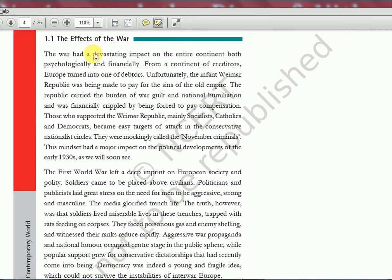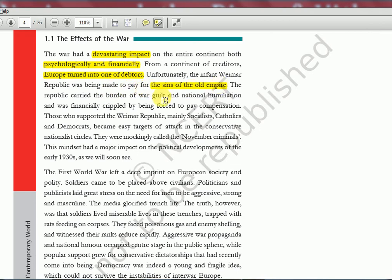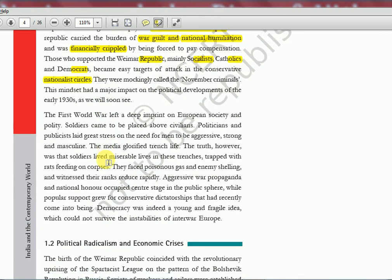The war had a devastating impact on the entire continent, both psychologically and financially. From a continent of creditors, Europe turned into debtors. The infant Weimar Republic was being made to pay for the sins of the old empire — Germany was suffering the most. War guilt, national humiliation, and being financially crippled meant that those who supported the Weimar Republic — mainly socialists, Catholics, and Democrats — became easy targets of attack in conservative nationalist circles, who blamed them for the humiliation.